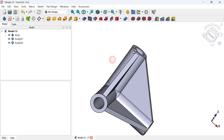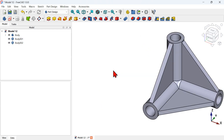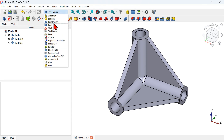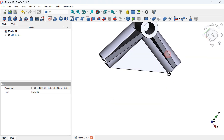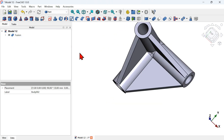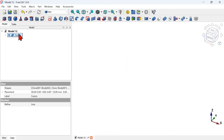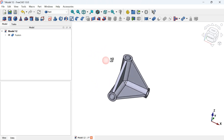The next step is to merge these three parts into a single part. To do that, go to the Part workbench from the workbench selector. Select all three parts, then use the Union (Boolean Union) tool. Now we have a single part, as seen in the tree view. If you select this union and press Space Bar it will hide the entire part.